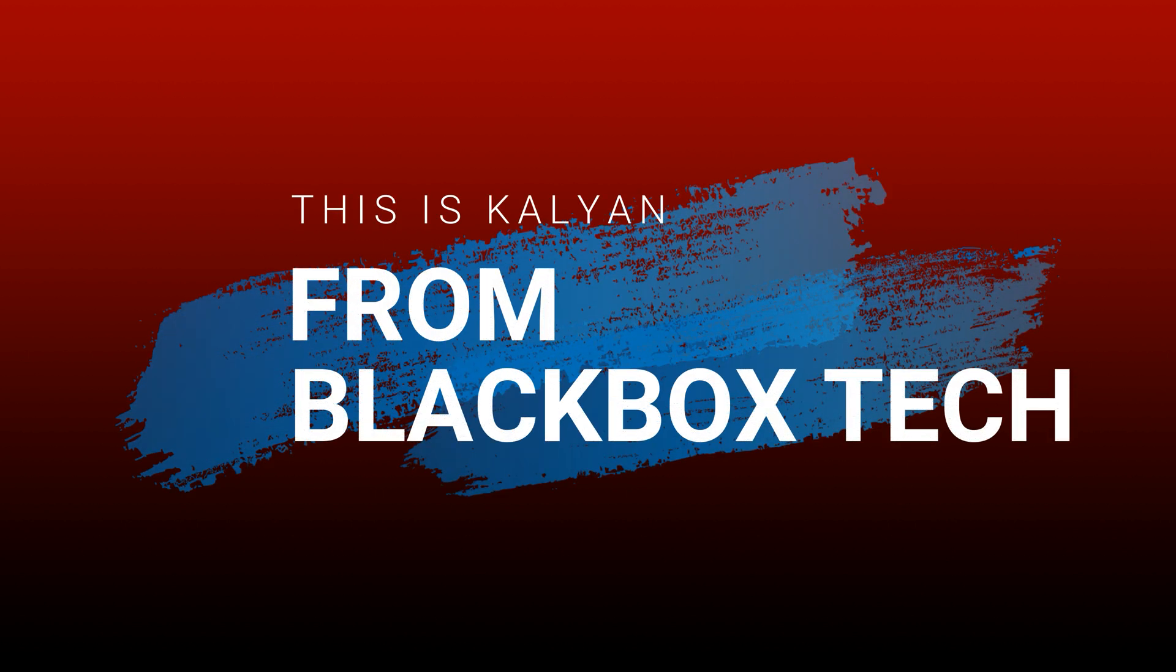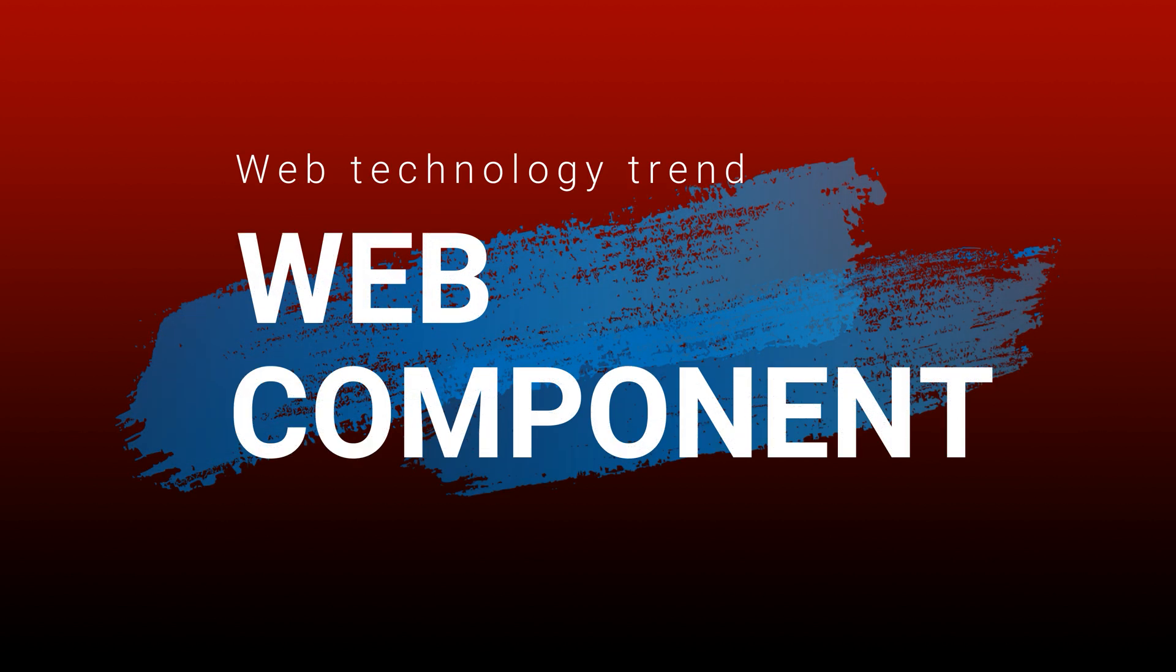Hello everyone, this is Kalyan from BlackBoxTech again. Today I will discuss and provide a detailed walkthrough about one of the future web technology trends, which is web component.